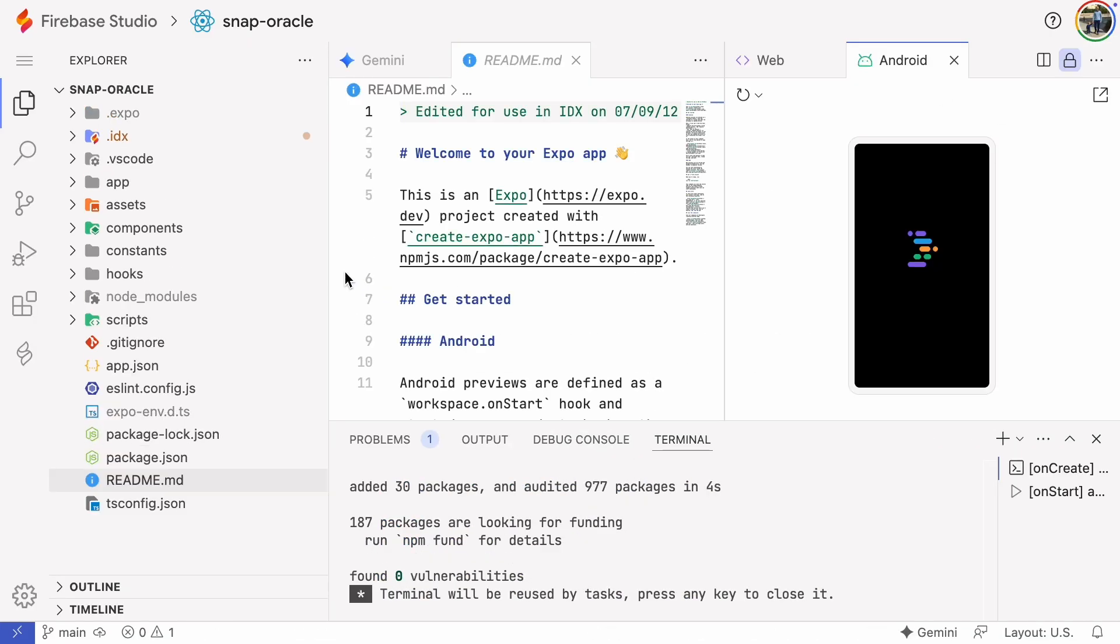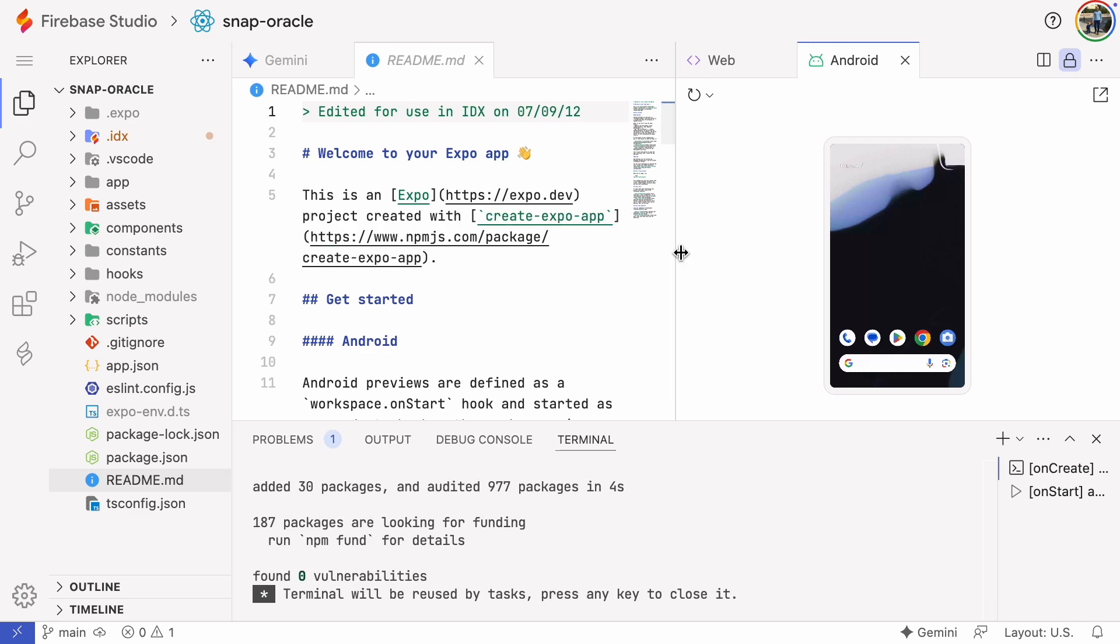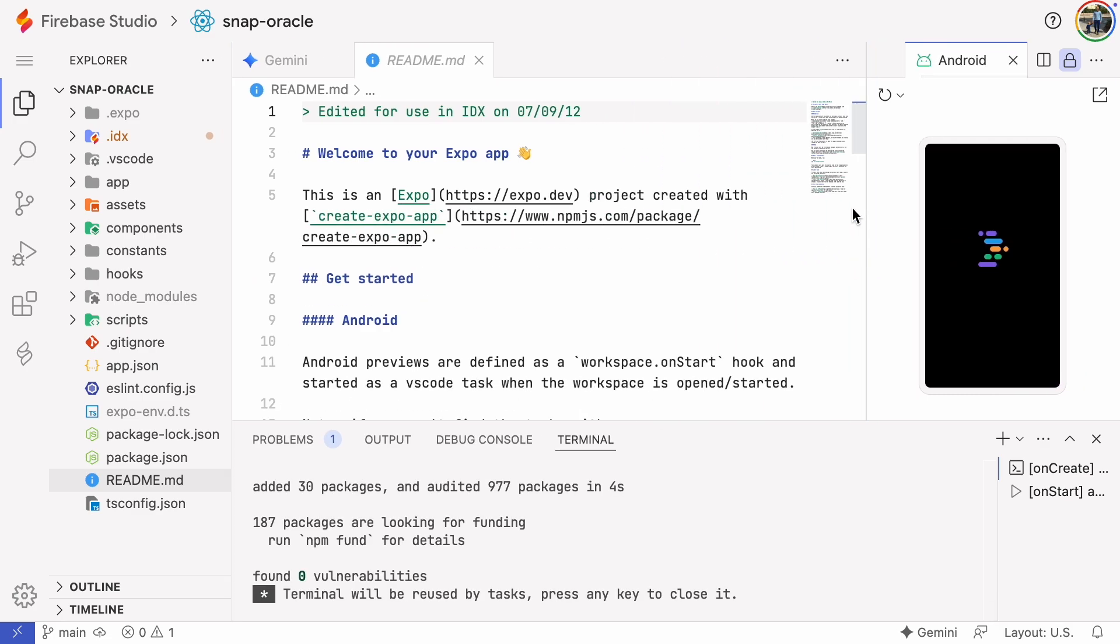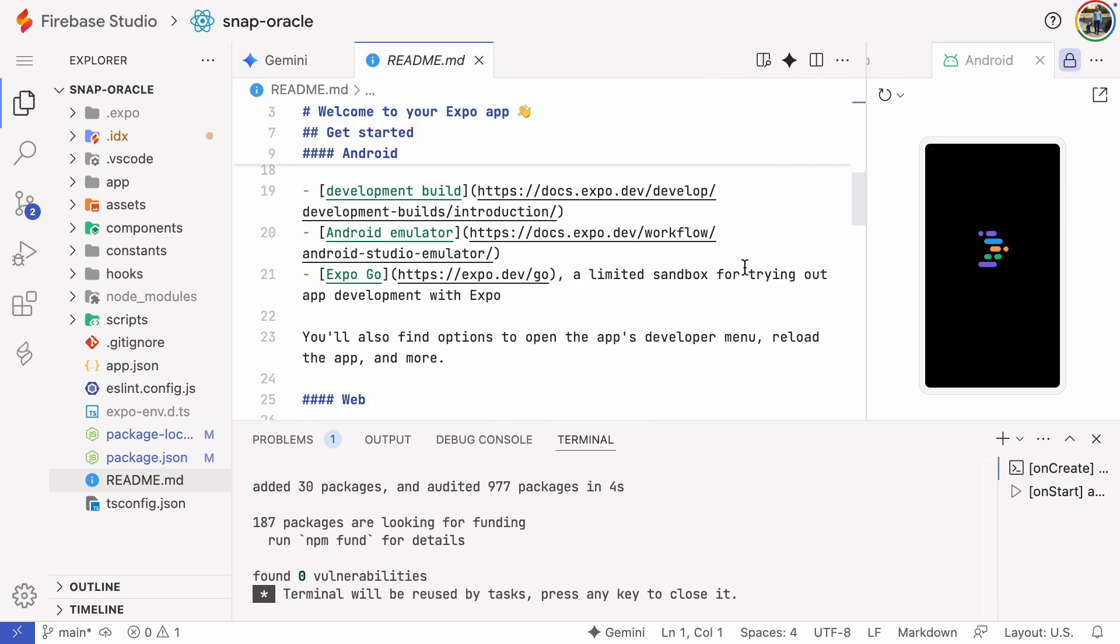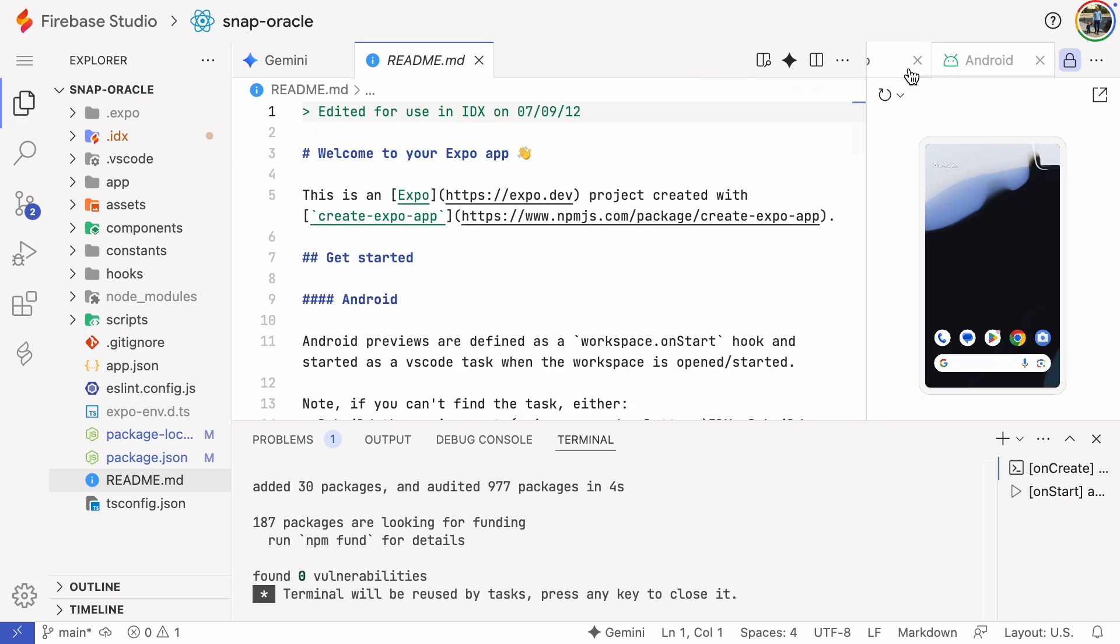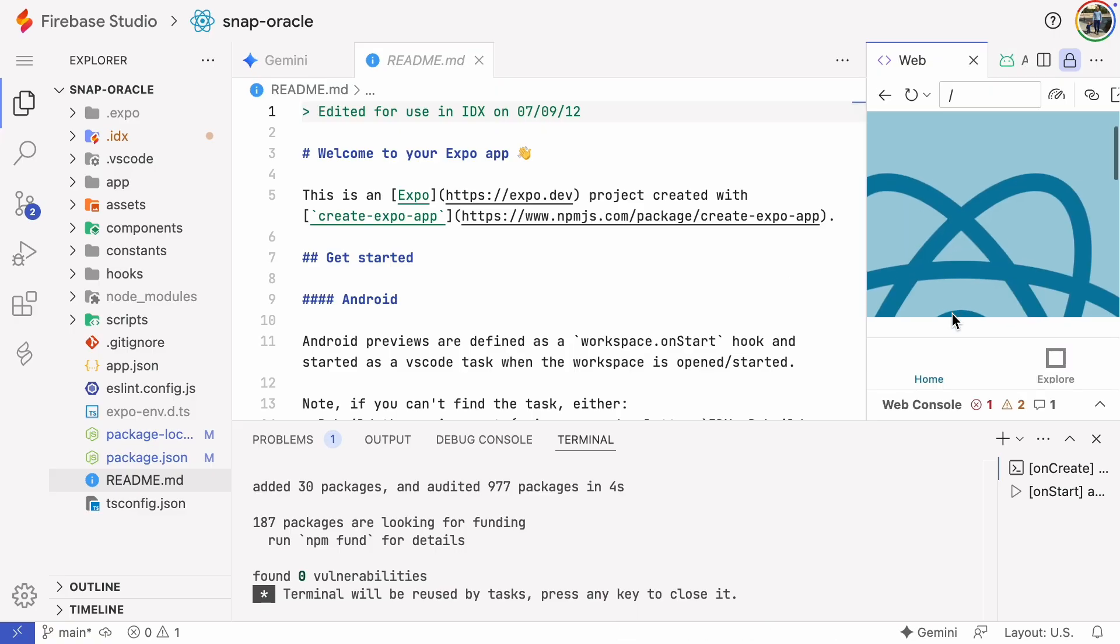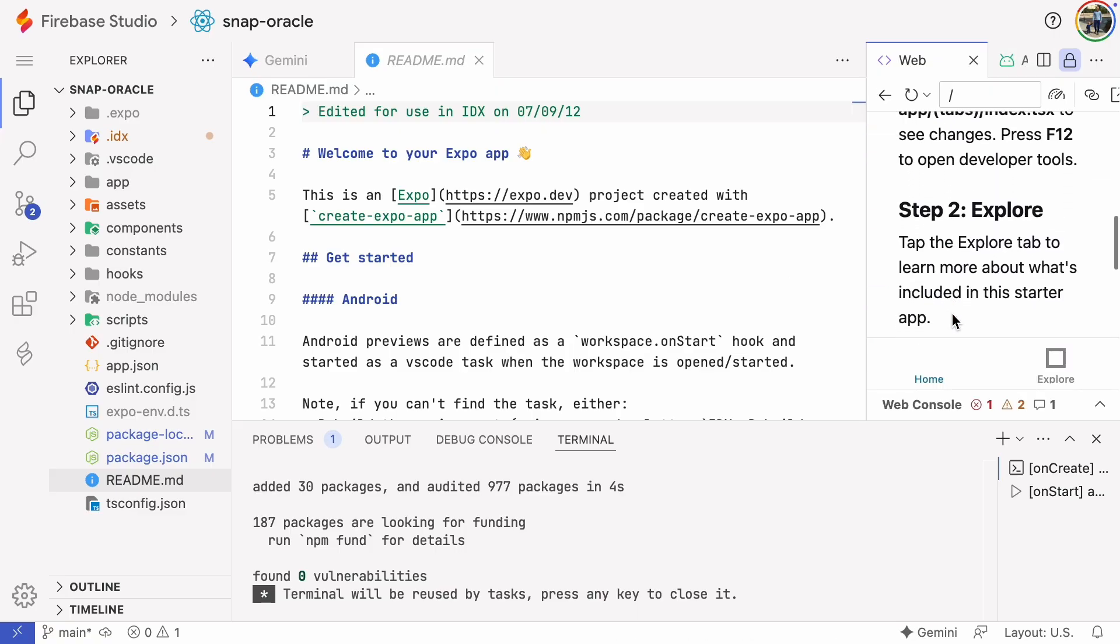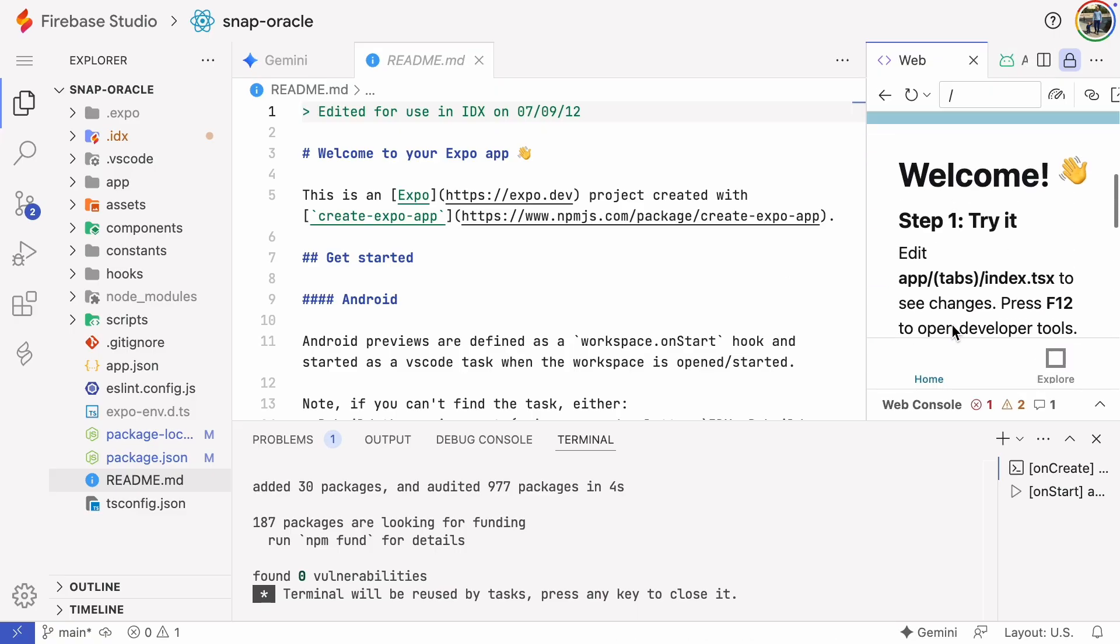And there's the environment. On the right you see an Android emulator and a web version of a simple welcome app. It's a great way to explore and learn a little about creating apps with Expo.